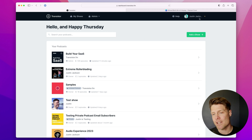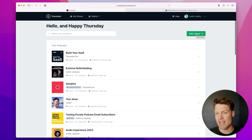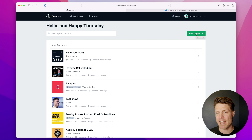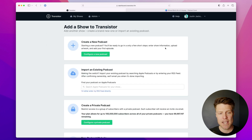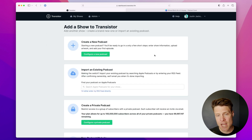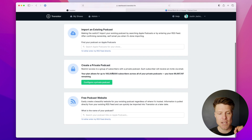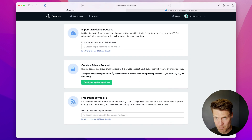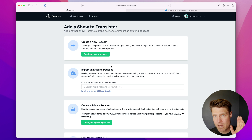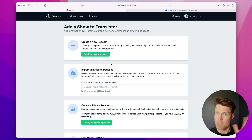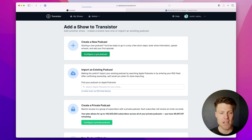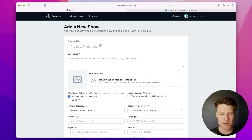To create a new podcast, you're going to go up here and click on the add a show button. It's going to take you to this screen and you have really three options: you can create a brand new podcast, you can import an existing podcast, or you can create a private podcast. Today I'm going to create a new public podcast, so I'm going to choose the first option here.